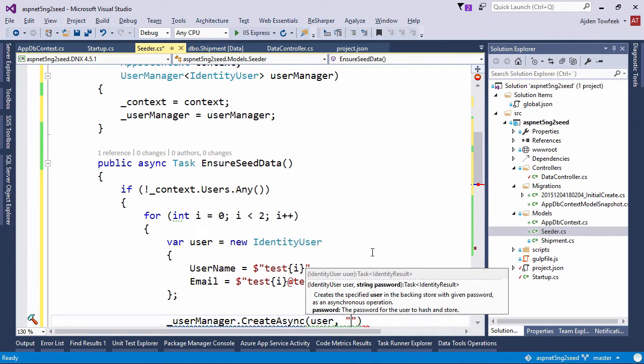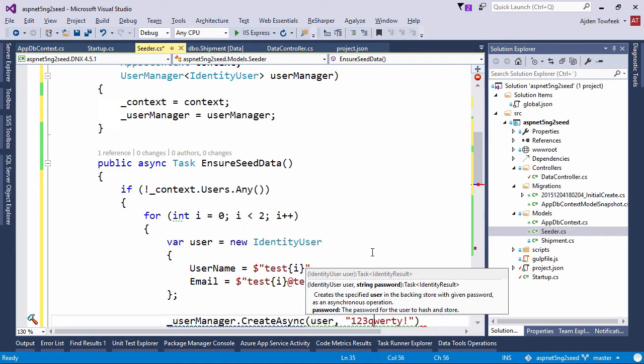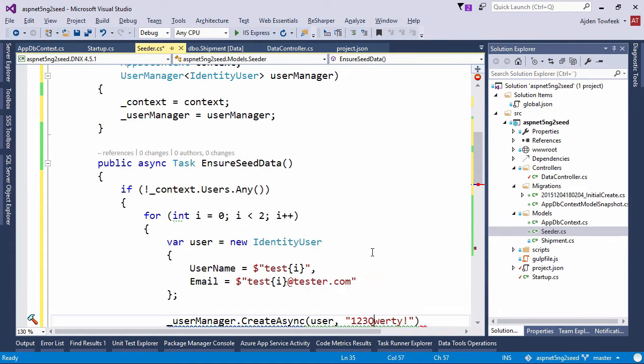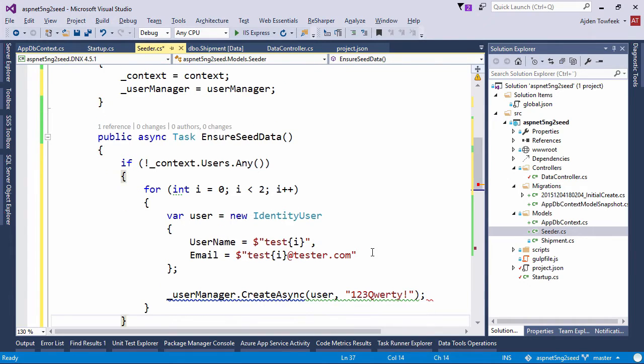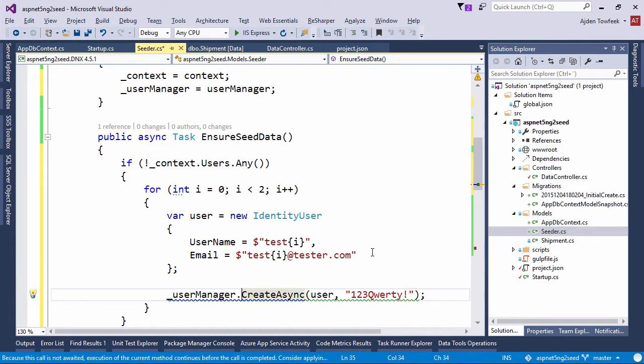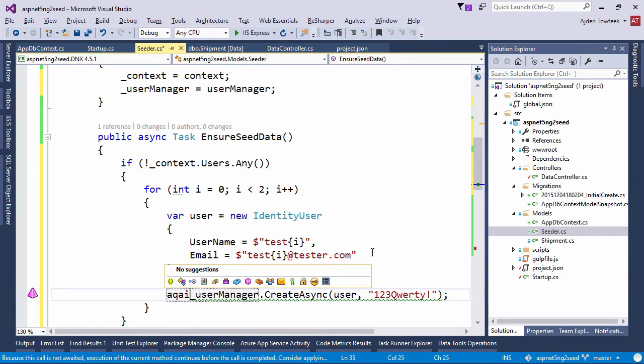Let's just give it one, two, three with a capitalized Q. And now it tells us that we need to await this call since it's async. So let's do that.